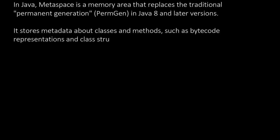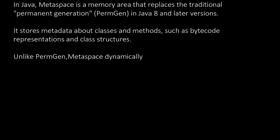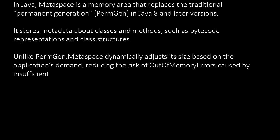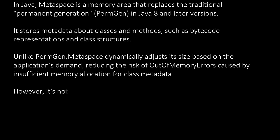Unlike PermGen, which was limited in size, Metaspace dynamically adjusts its size based on application demand. This reduces the risk of OutOfMemoryErrors caused by insufficient memory allocation for class metadata.